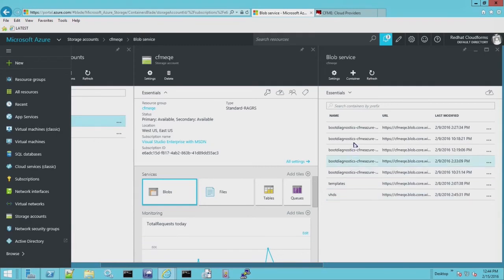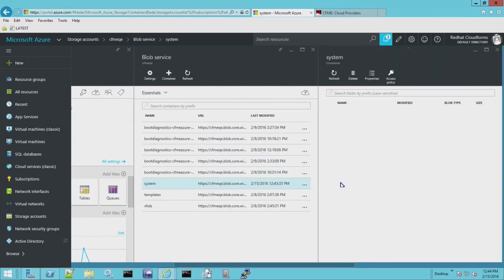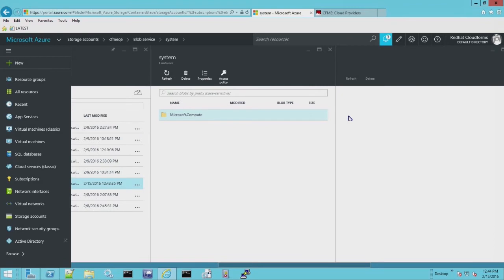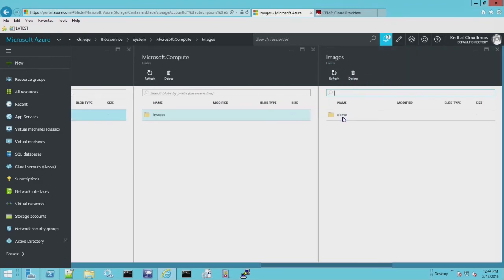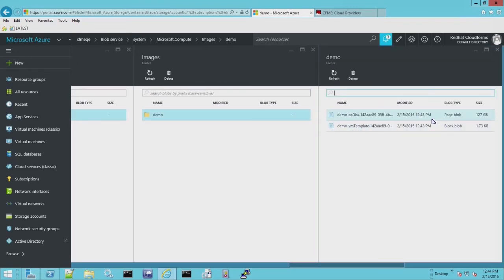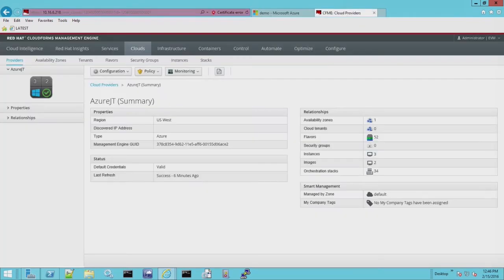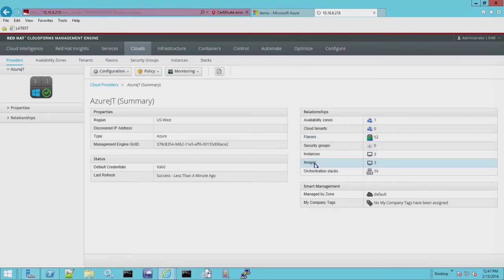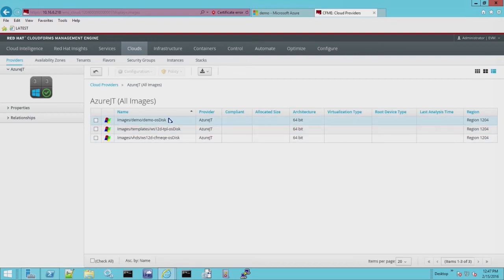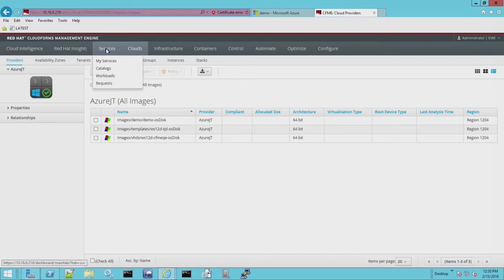Back in Azure I'm going to refresh the blob, and as you can see we now have a system blob added. This is what I meant by Microsoft adding its own internal formatting. Here is the blob we created, and this is the VHD image we're going to use in our orchestration template. Just ignore the long GUIDs as part of the name — all you're going to see is demo-osdisk as the image. Back in CloudForms, after performing a refresh, we now have a third image in the demo folder: the demo-osdisk image we just created.